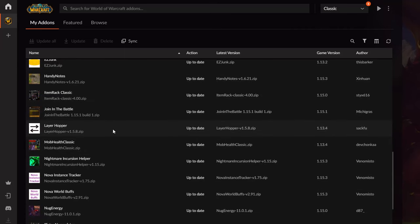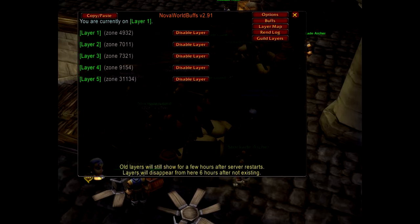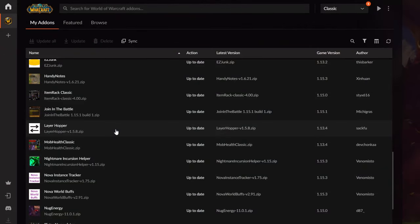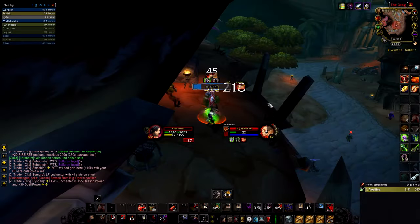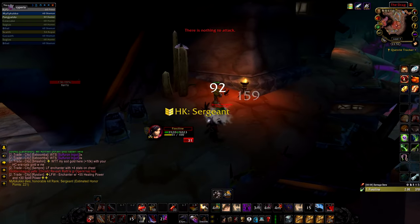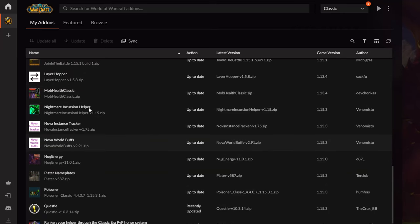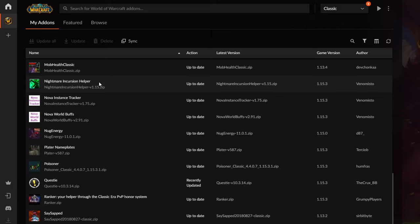Layer Hopper is pretty cool for Season of Discovery and Classic Era — there are different layers and you can see which layer you're on. There can be 10 different layers, and you can hop between them, write in world chat to ask for an invite to another layer, and see your current layer on the minimap. Mob Health Classic is a great addon for leveling and PvP — you can see the exact health of enemies and anticipate your next move.